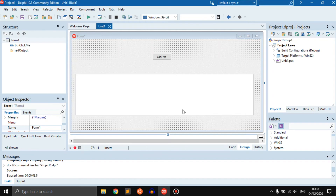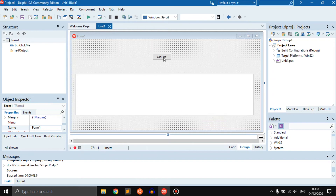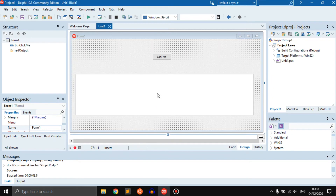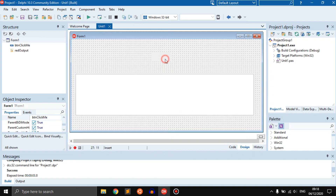So let's continue with 2D arrays. Here I have a form — I recommend you make this the same size: 721 by 161, this rich edit right here. And then we just have a button. This doesn't have to be the same size, but I do recommend it.